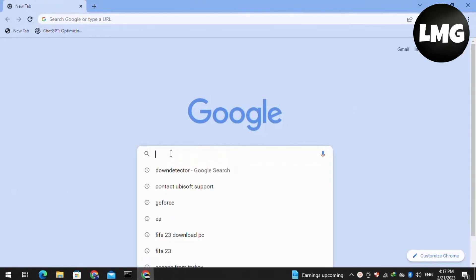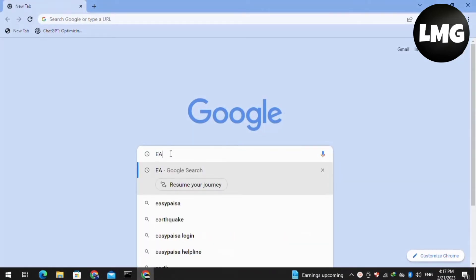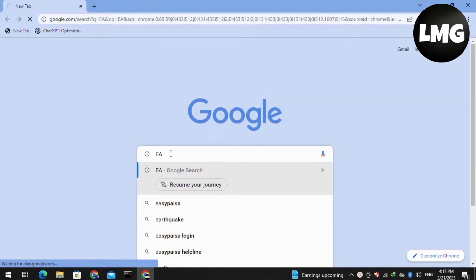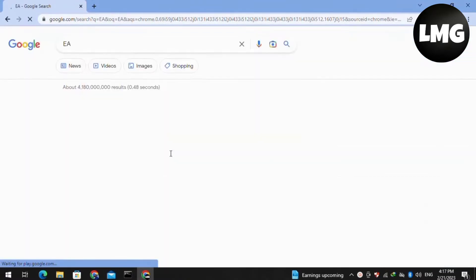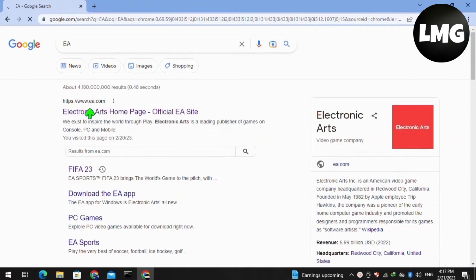Our first method is that you have to just open your browser and then search here for the website which is named as ea.com. You will find here a lot of websites but you have to select the first one.